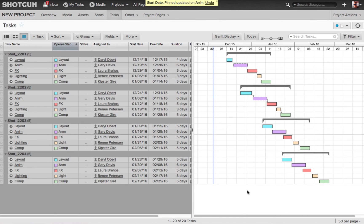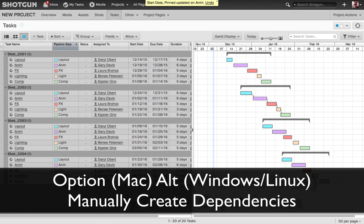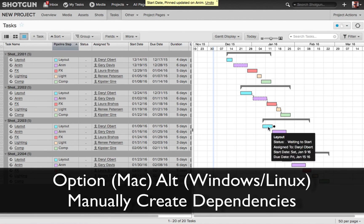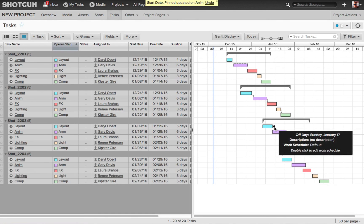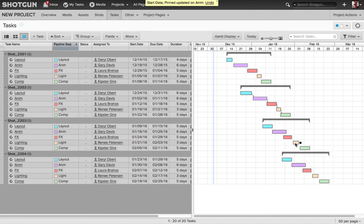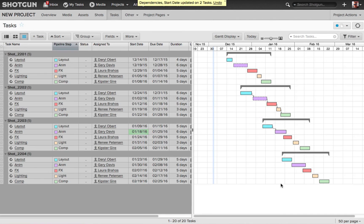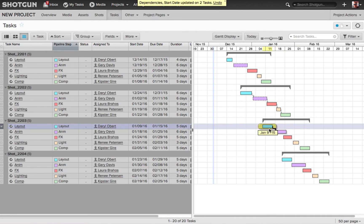You can also create dependencies by using a modifier key. On the Mac, I can use the option key, on Windows and Linux, I can hold down the alt key. But when I do that, you're going to see this little black dot appear over the endpoint of each one of the tasks. If I drag that now, and I drop it on the task below it, I just manually created a dependency. So if I start to manipulate the layout for this shot, you're going to notice the animation is going to follow suit.